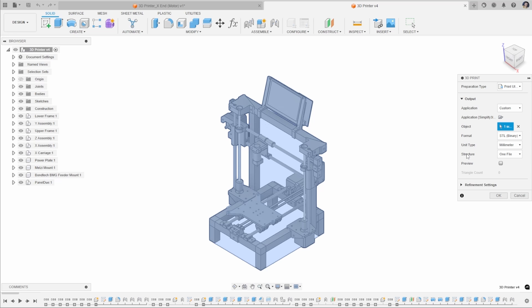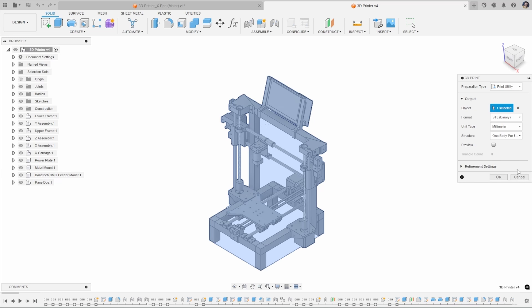When you do this, a secondary option comes up, which is your structure. You can either export the entire assembly as one file or you can export as one body per file. This will create a file structure with a single file for each of the bodies.